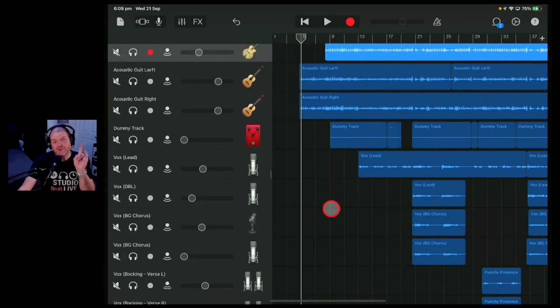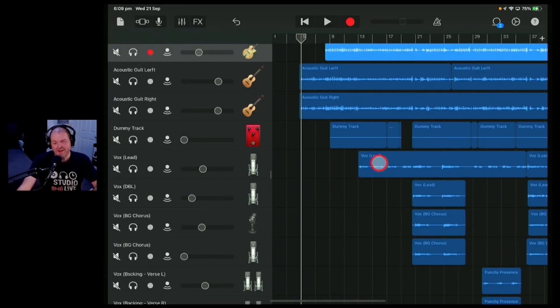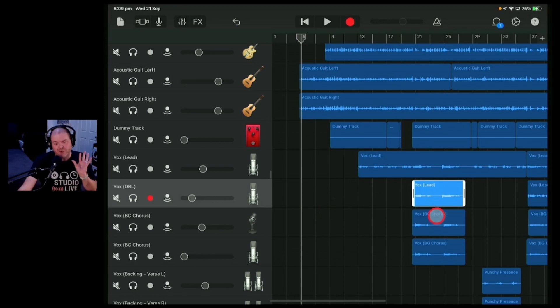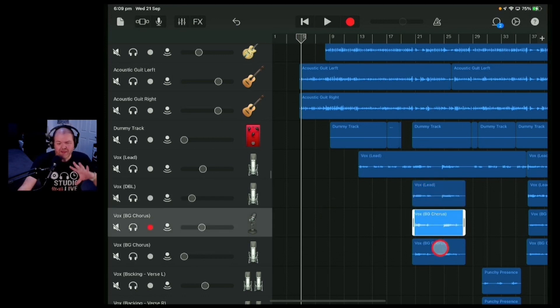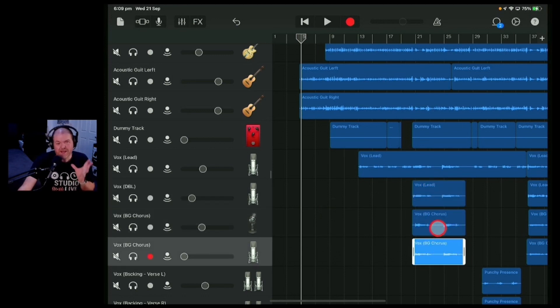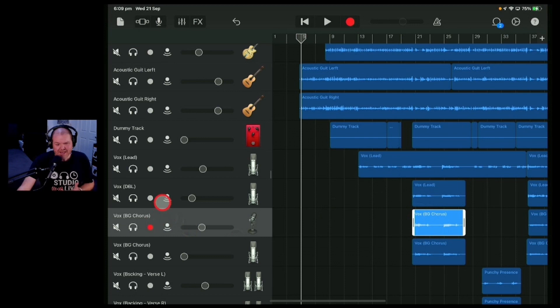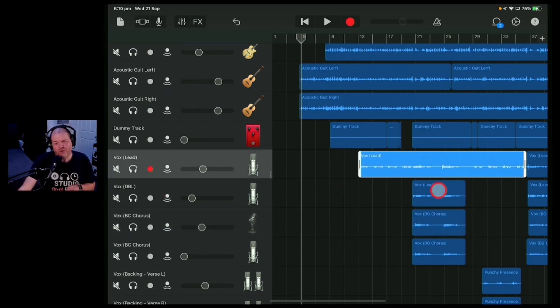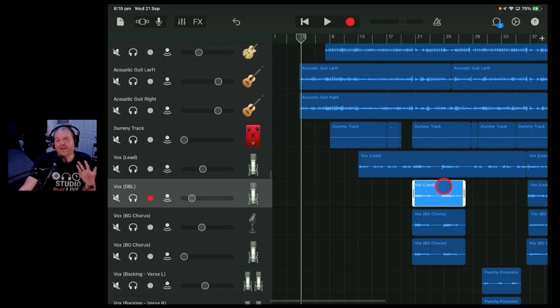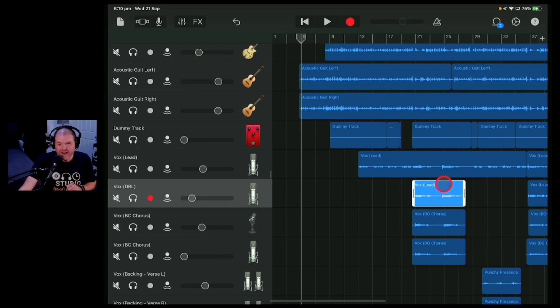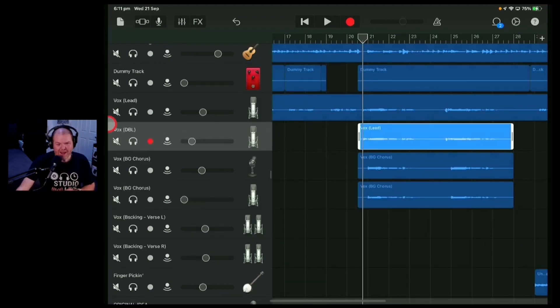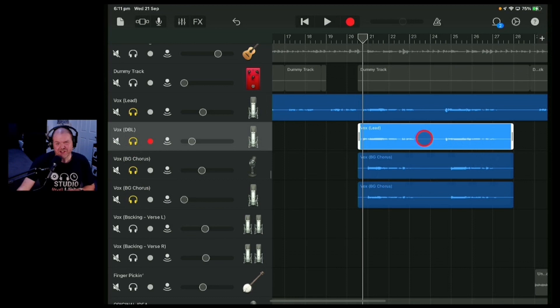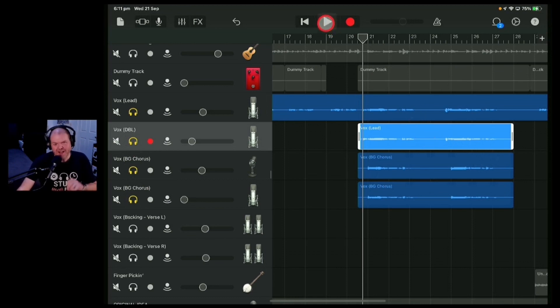However, our job today is to remove any parts of these tracks that don't need to be there because even when there's silence, it's not really silent. Let's give you an example here by soloing some of these vocal tracks and you'll hear some of the noise that we can very easily remove by just doing a little bit of editing. Let's go ahead and listen to this lead vocal, the doubles, and the background vocals because you'll hear in between these two passages there's some noise in there that we can probably get rid of. Let's take a look.